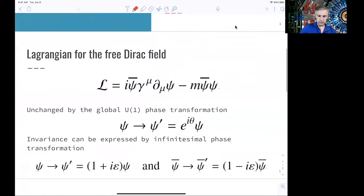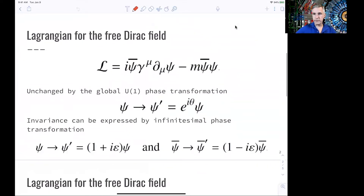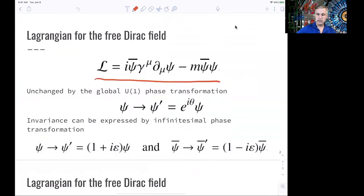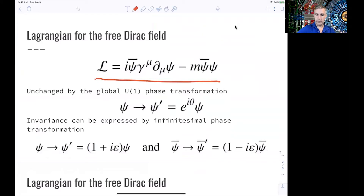You just have to trust me at this point that you can write a Lagrangian density for a Dirac field this way. One exercise would be to use this and show that from this Lagrangian you can derive the Dirac equation for a spinor field. But that's not what we're trying to do here.